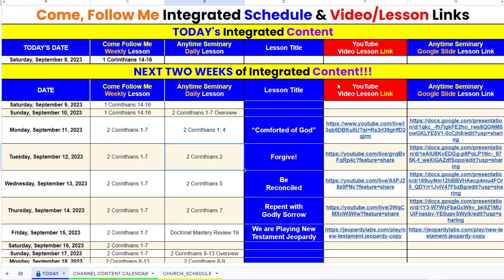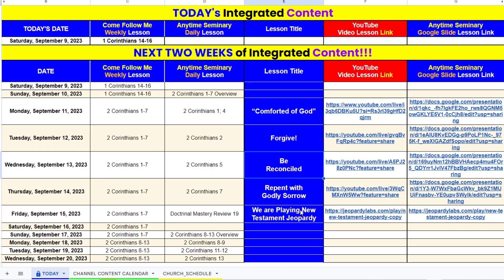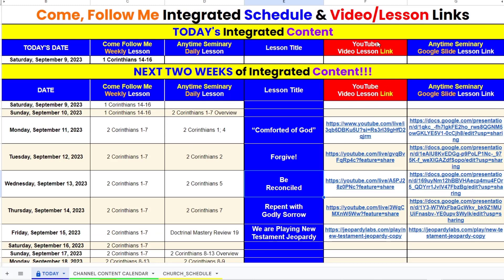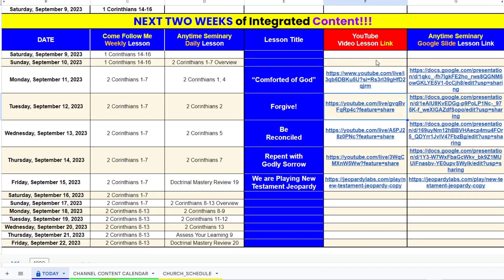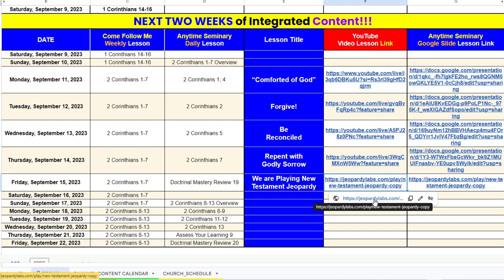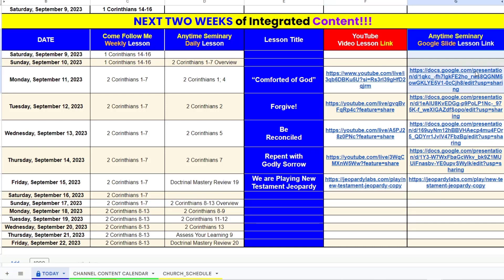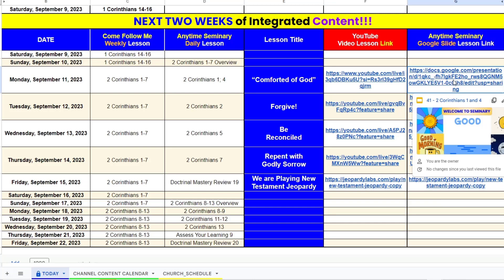I added in some things to the right here. You see I've got the lesson title — what I call the lesson here — based on the seminary manual. Then I've got the YouTube lesson link for all the ones I've done. This now pulls in the link to the direct YouTube lesson video, or in this case I did Jeopardy Lab, so it's a link to Jeopardy. And then over here on the right, we have a link to the full presentation.